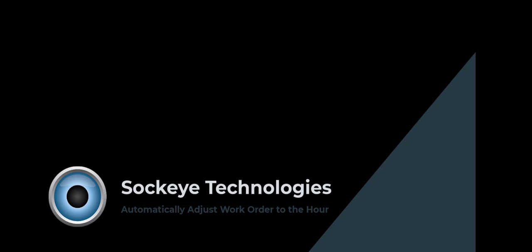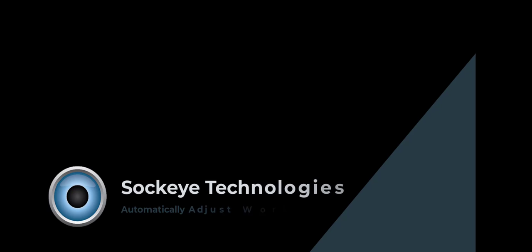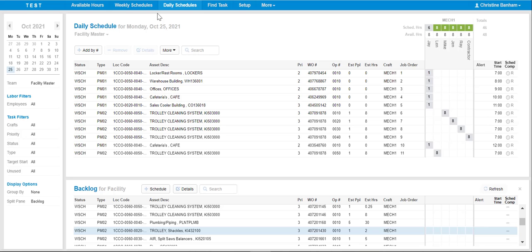Automatically updating scheduled hours at a weekly and daily level. This automatically derives each work order's start time based on the available hours.